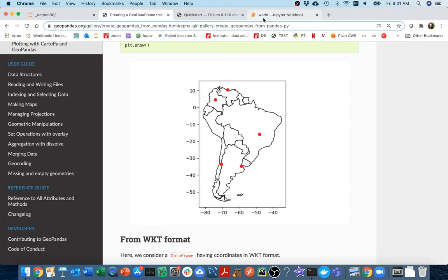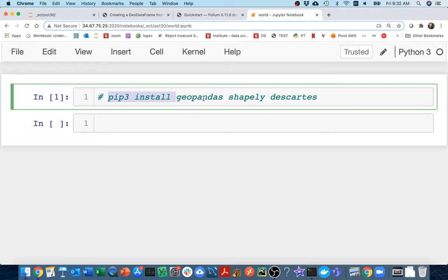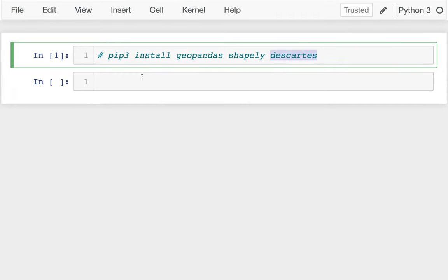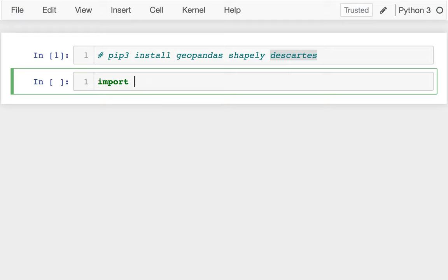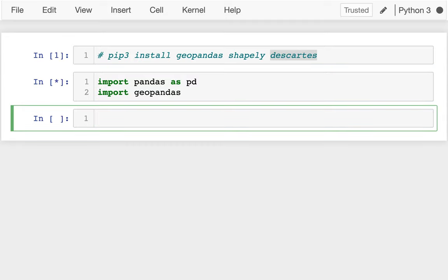Let me head over to my notebook. For these examples I've already done some installs — I did pip3 install on GeoPandas, and then two other things I need: shapely and Descartes. Later on there's going to be some other stuff to install for a particular example, but this is enough to get started. So let's import it — I'll say import pandas as pd, and then import geopandas. That's kind of a slow import, as you can see it's still running.